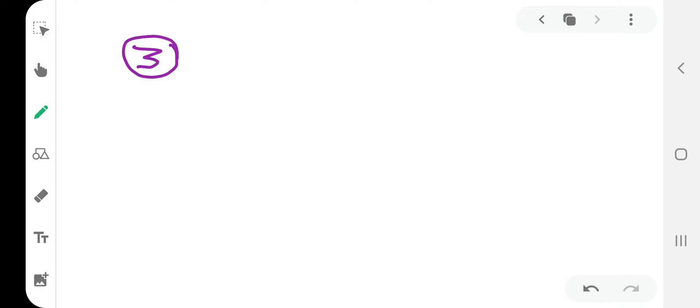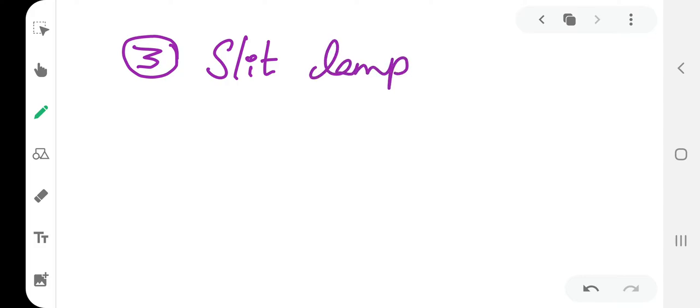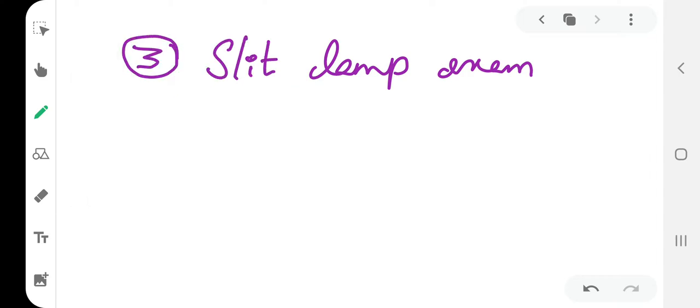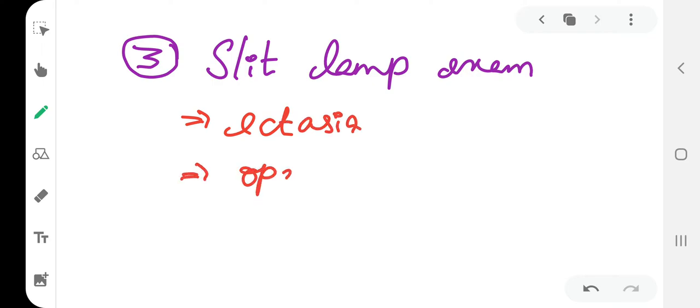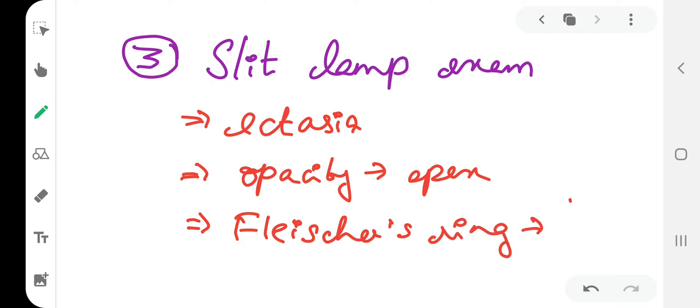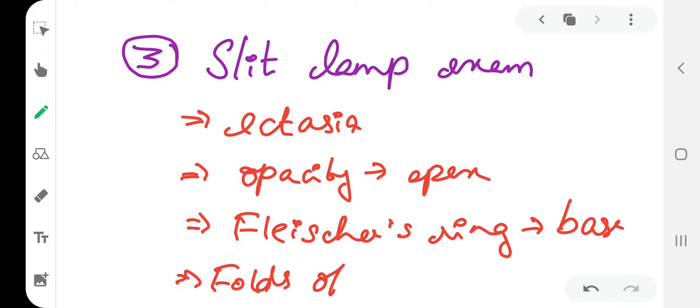The third one is slit lamp examination, and there are a lot of findings: ectasia, opacity of the apex, Fleischer ring at the base, folds of Bowman's and Descemet's membrane.